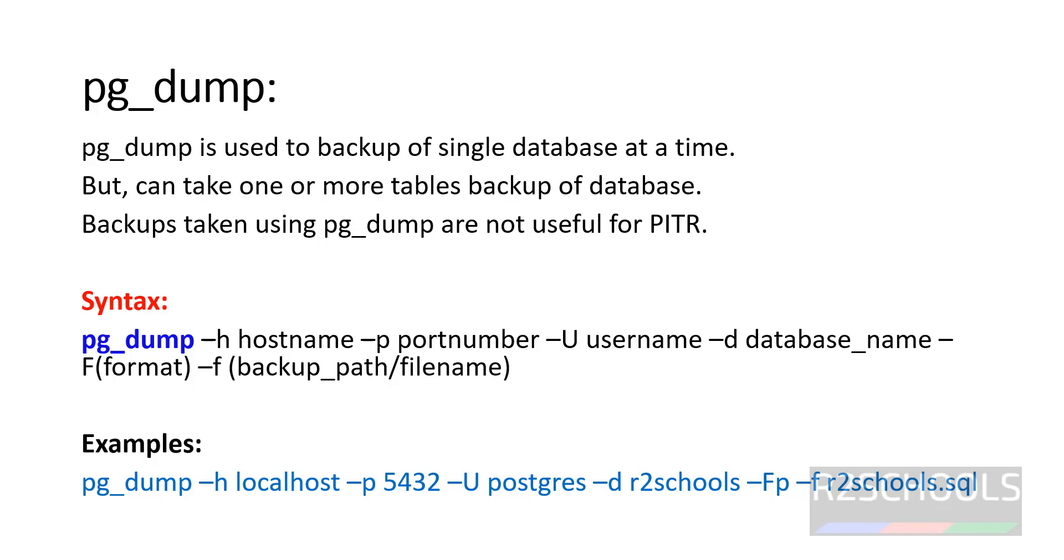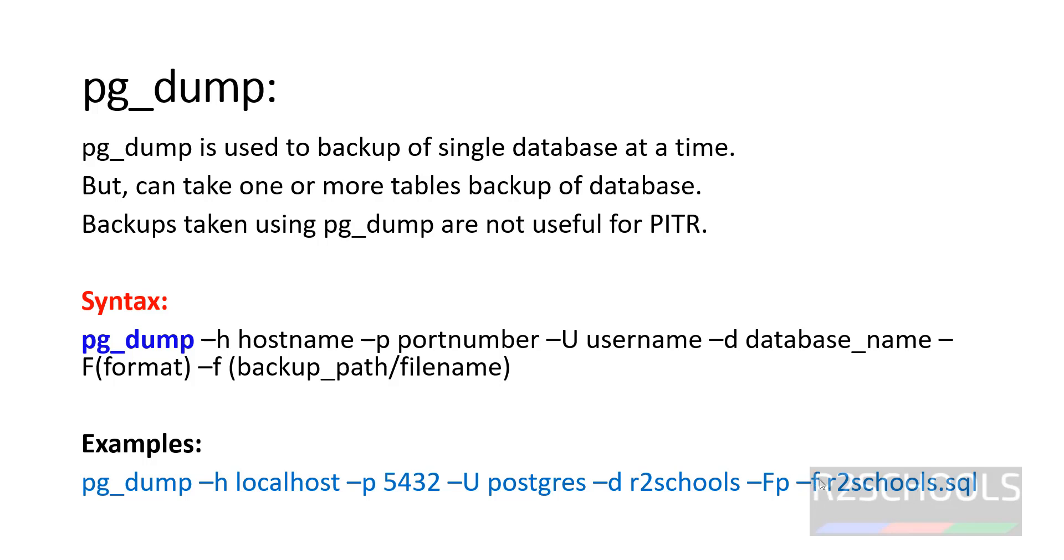Backups taken using compressed format (that is -Fc) can be restored using pg_restore tool. This is the example: pg_dump -h hostname, port number, username, database name. -Fp means plain text format. If you want custom or compressed format, you have to use -Fc, then -f for filename or you can use the greater than symbol. This is all about pg_dump.